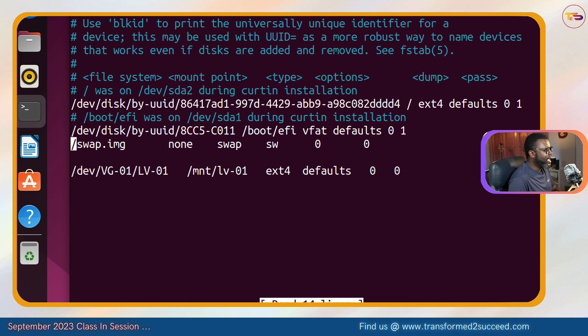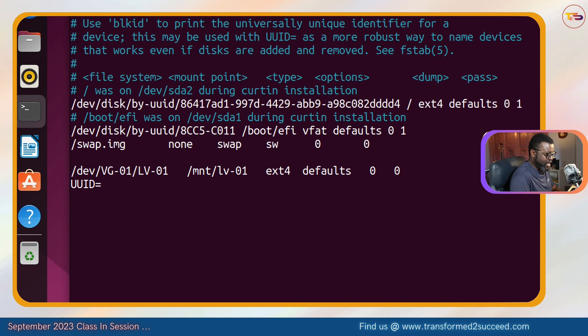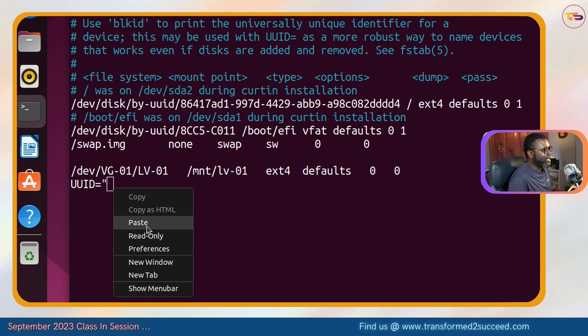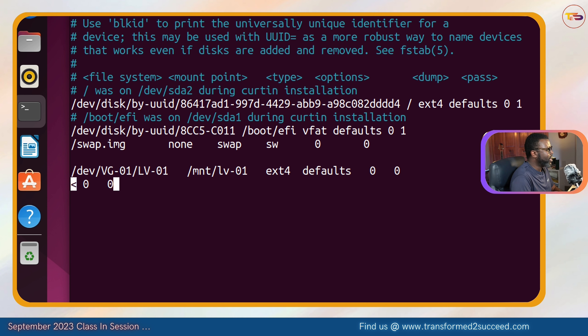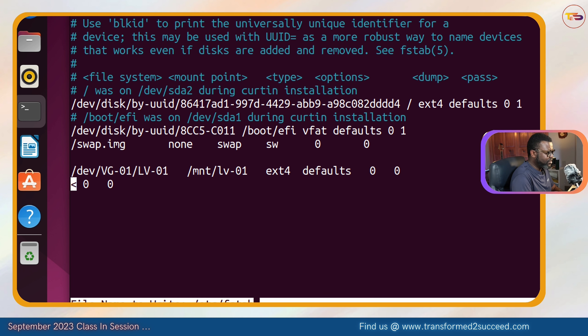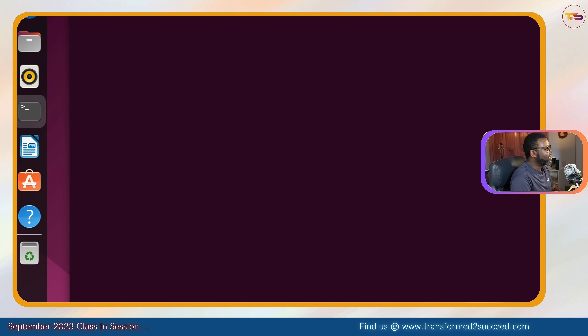We open /etc/fstab and add the swap entry: `UUID="<uuid-value>" swap swap defaults 0 0`. We save and quit, then verify with `cat /etc/fstab` – the swap entry is there.